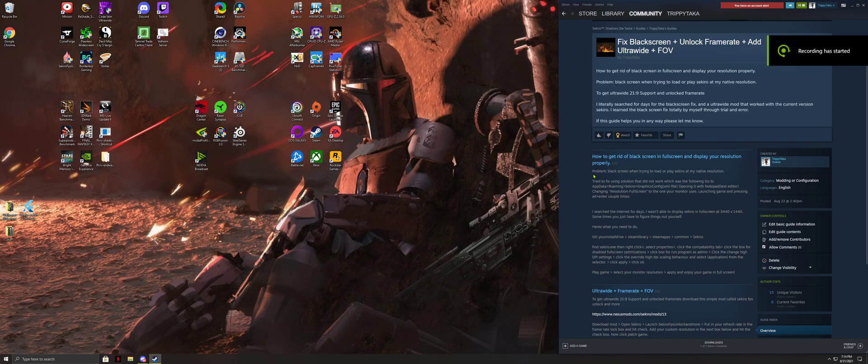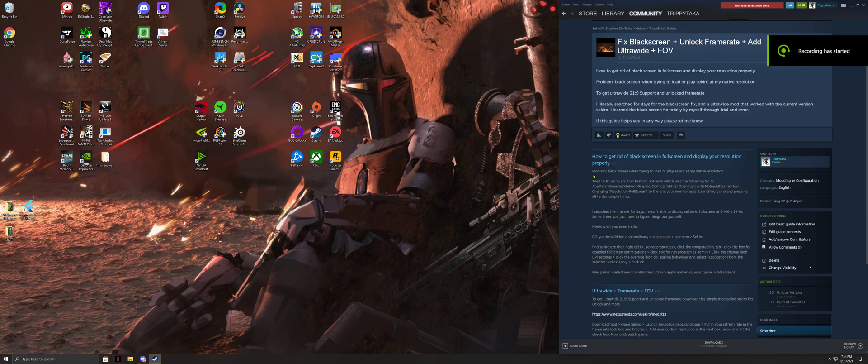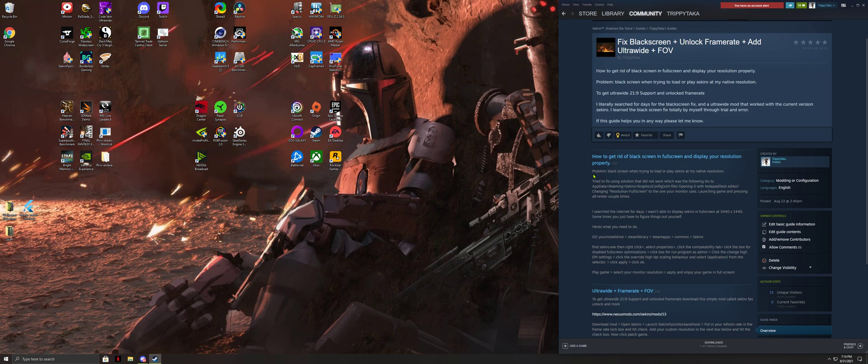Hello guys, Tripitaka here. I'm gonna guide you step through step how to fix your black screen issues, unlock your frame rate, add ultrawide and FOV support to Sekiro. So here we go.